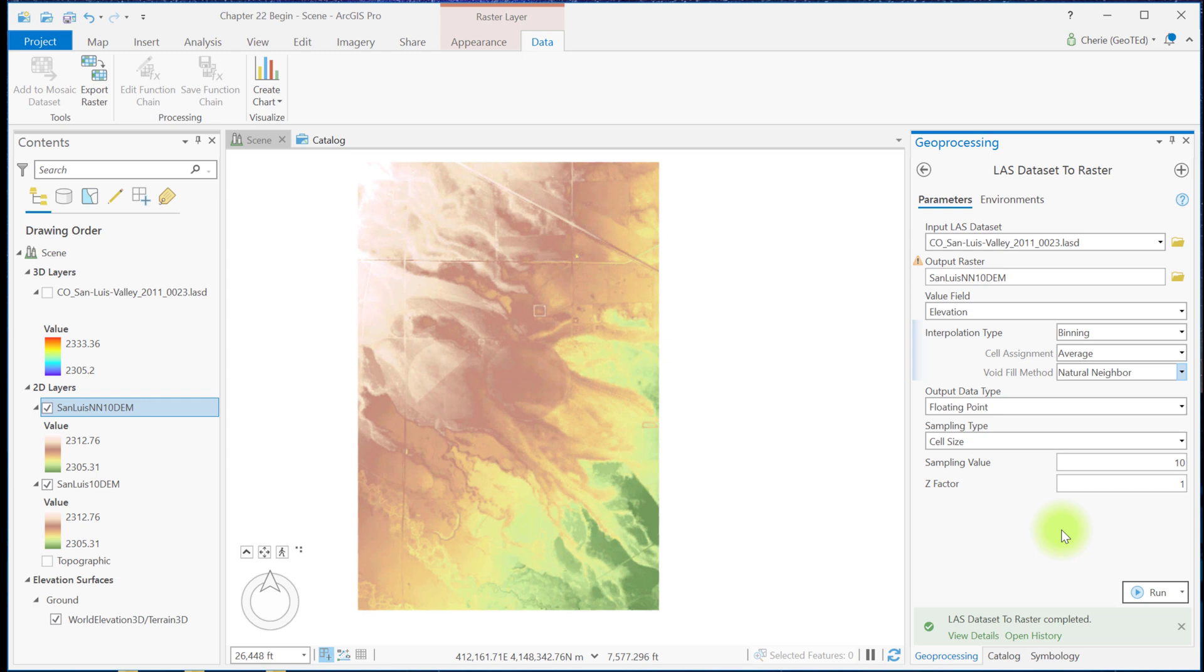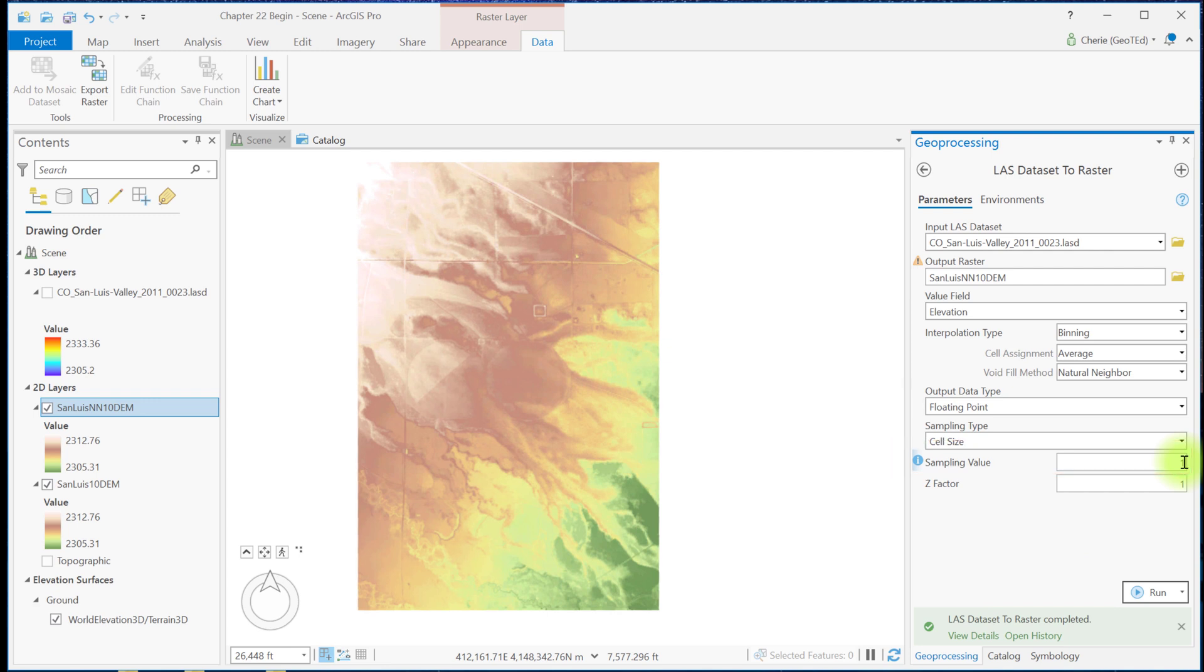There is very little difference between the two DEMs just from changing this one setting to nearest neighbor. Let's create a 1 meter resolution DEM. The point cloud itself has less than a 1 meter point density, so we should see a difference in the resulting DEM. Change the sampling value to 1 for 1 meter resolution and leave the defaults for all other values. And run the tool.